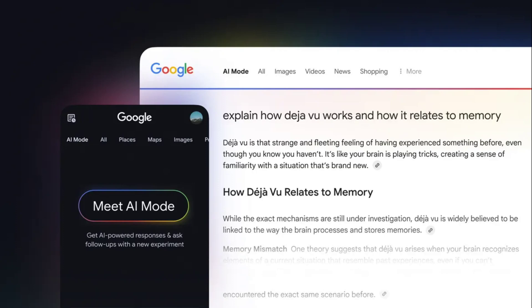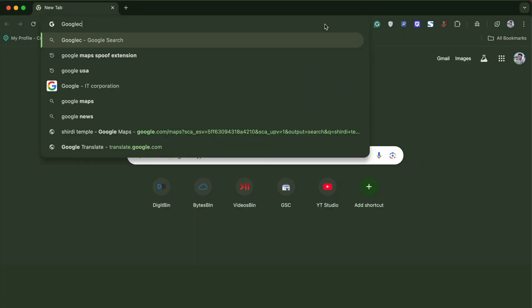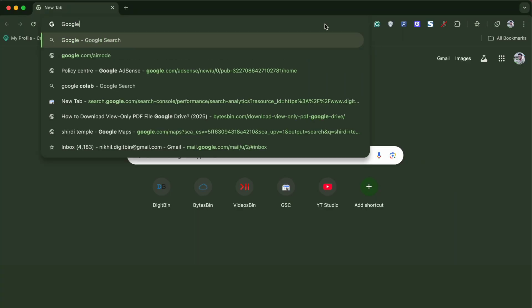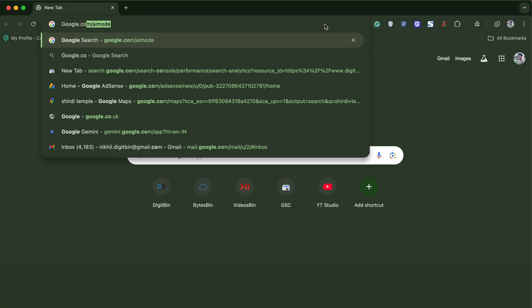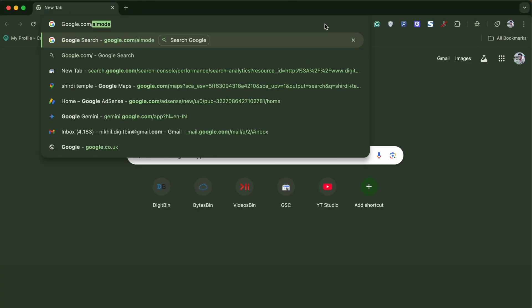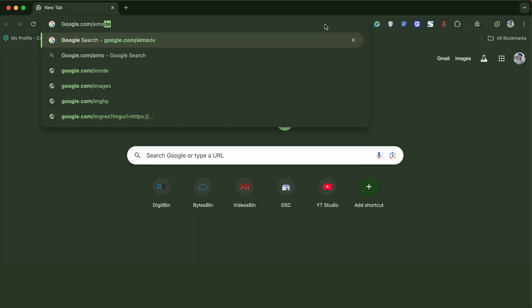Here's how you can enable Google's new AI mode search on your desktop and mobile app. For desktop, simply type google.com/aimode.